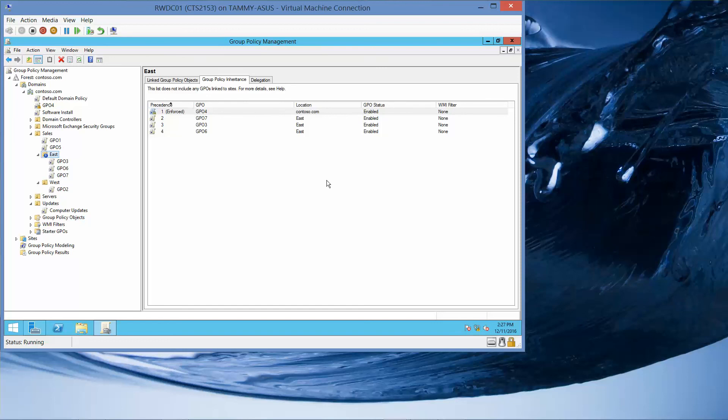The next exercise we're going to be looking at is 11.7, Configuring Security Filtering and WMI Filtering.